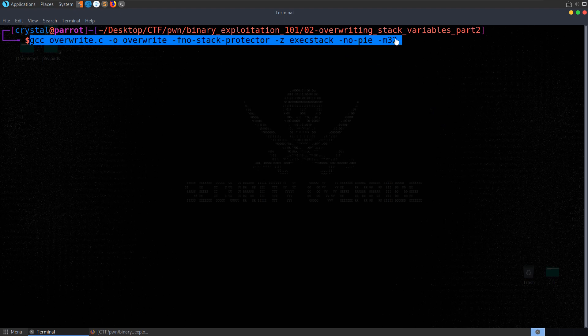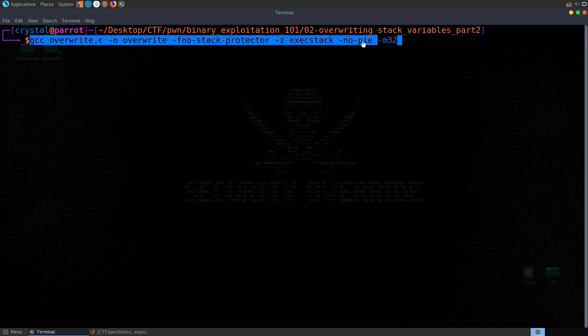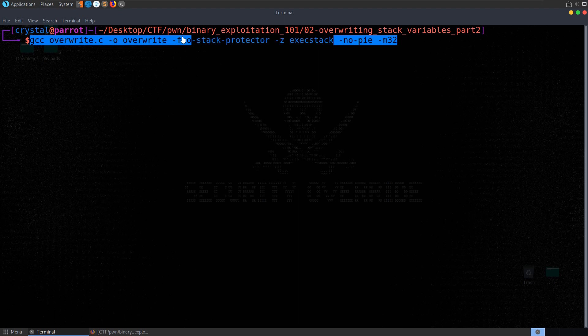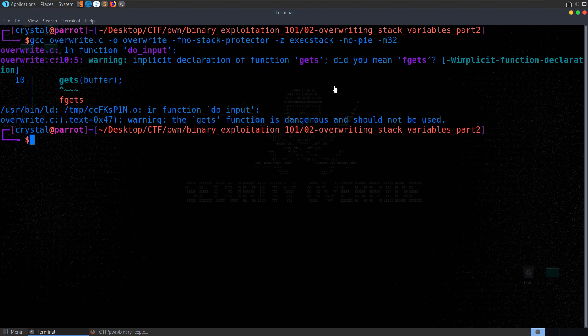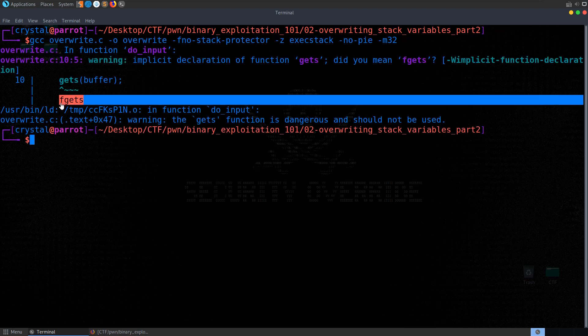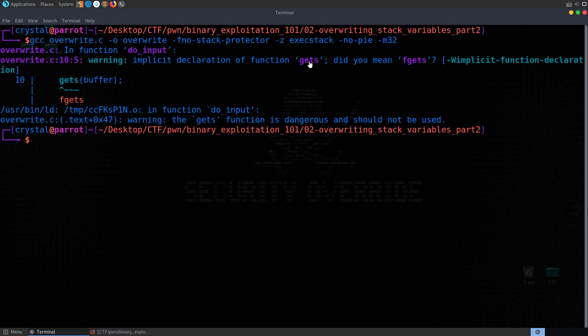So first of all I'm going to compile the binary, 32-bit, no PIE, make sure execution on the stack is allowed, although honestly this isn't really important for these early examples anyway, and no canary errors as well. So let's compile that, we get a warning to say we should be using fgets, gets is dangerous, and we know that of course.